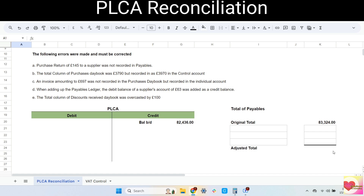Take note: in correcting the PLCA, the journal entry is needed, but I will be showing them to you in the later videos. In correcting the payables, there is no need for a journal entry. We just have to adjust the individual accounts and adjust the totals. So let's start with the errors.